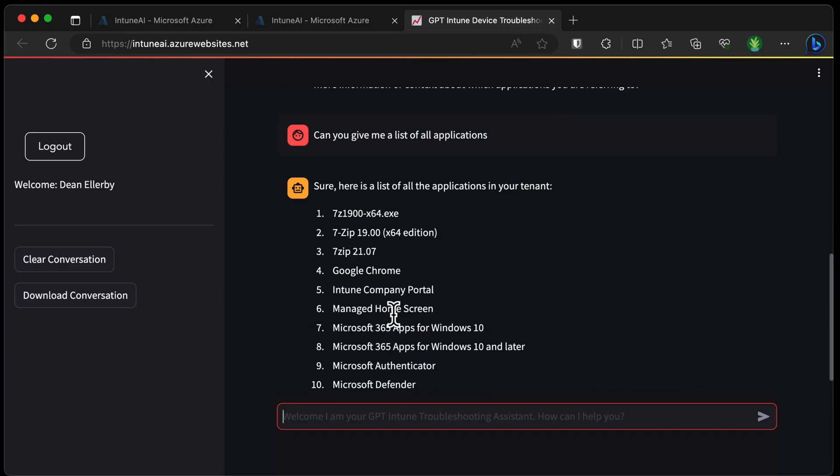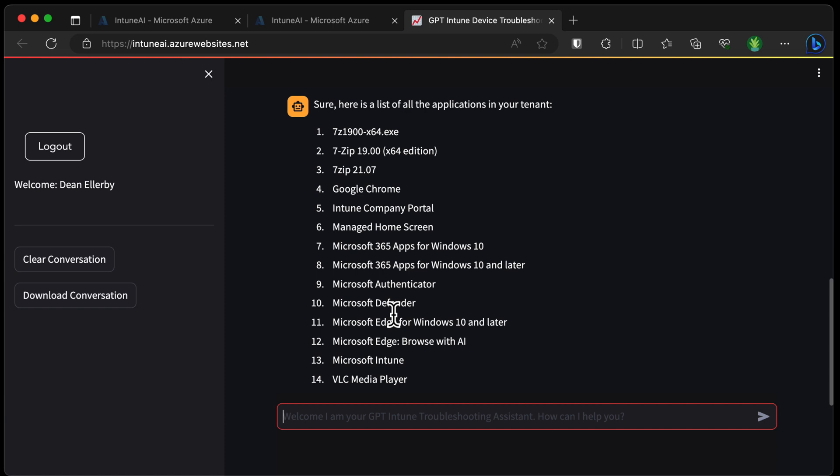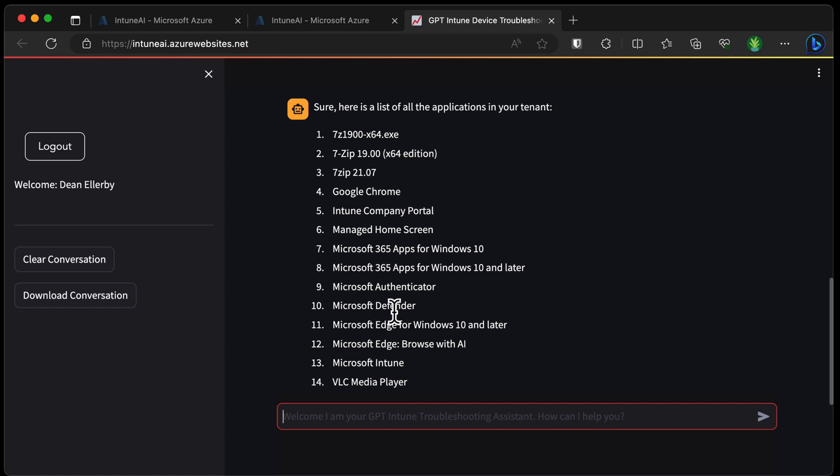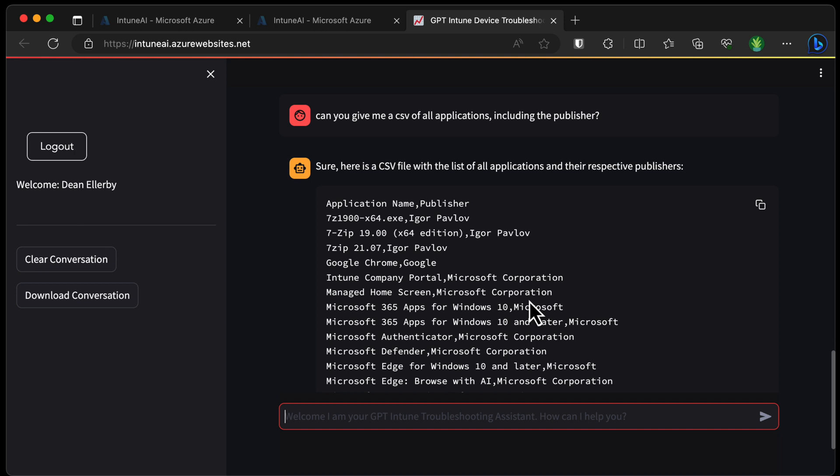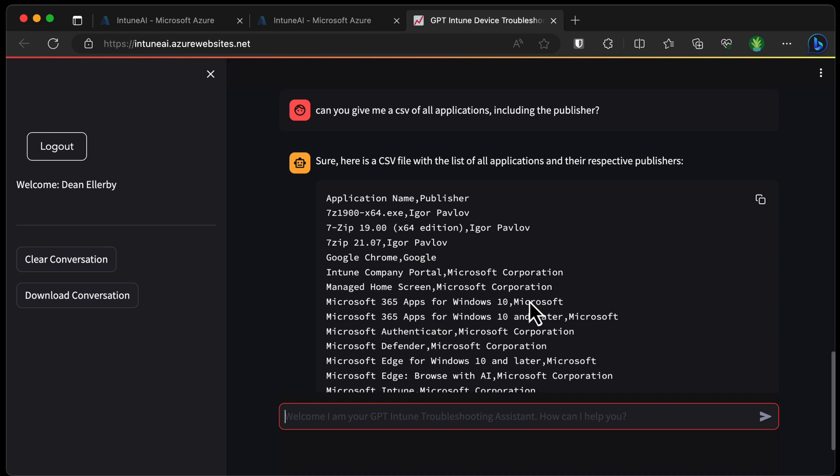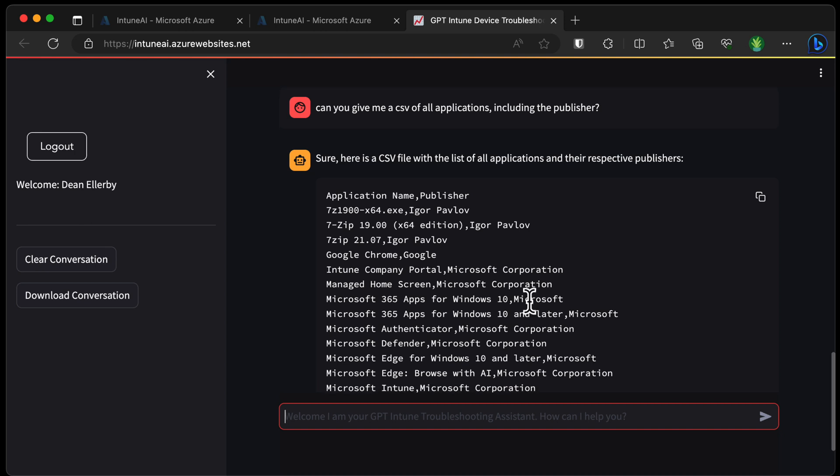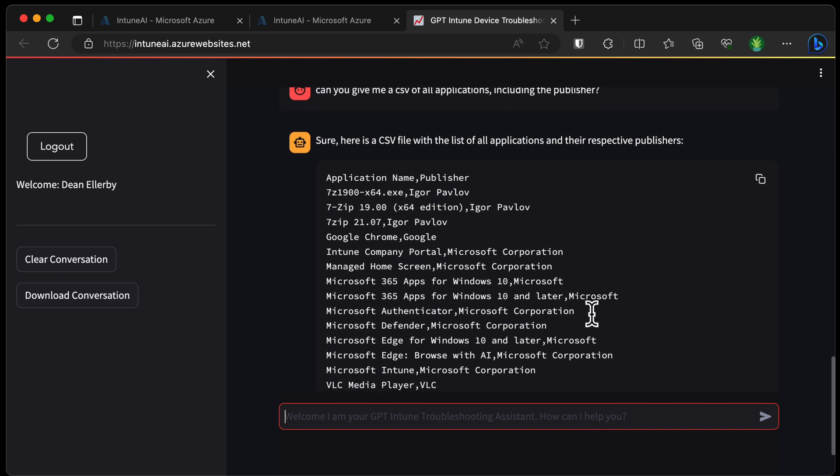What about applications? All right, so as you can see, it's able to list all the applications that exist in my Intune tenant right now. What if I wanted it to give me a CSV of all applications in the tenant? All right, so we have the app name and the publisher. That is pretty good.